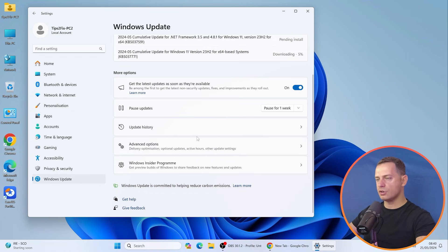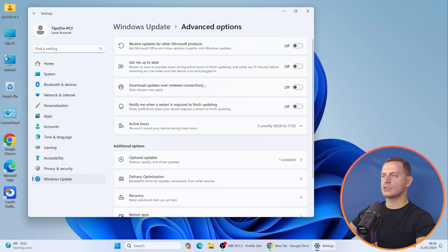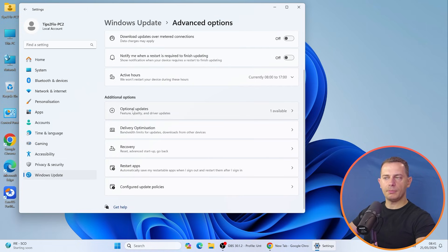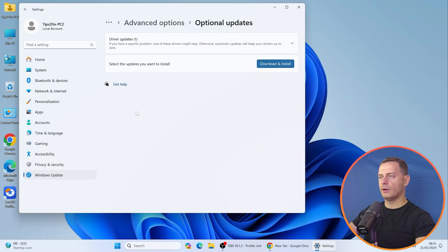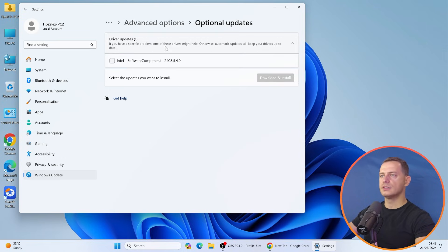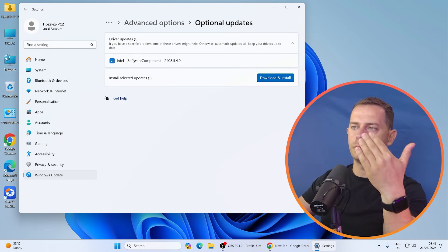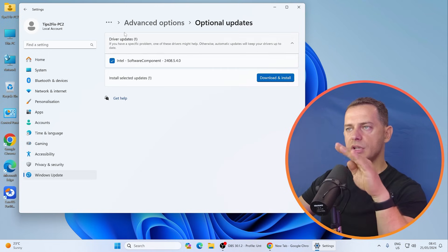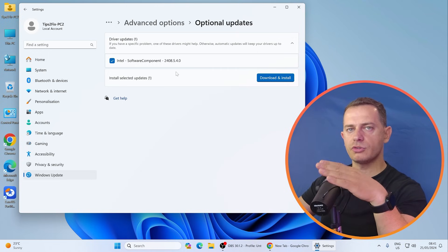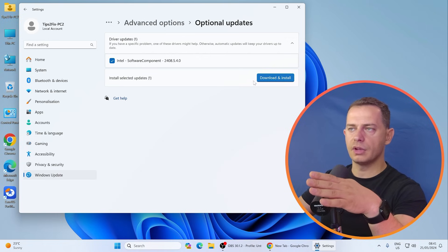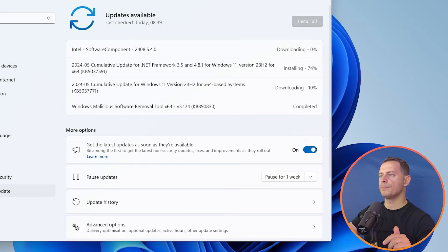You also need the latest drivers: audio driver, chipset, video driver — everything. Go to Advanced Options, then Additional Options, then Optional Updates. Click Driver Updates and you'll see a list of available drivers. If you want to install drivers directly from Windows 11, go ahead and click Download and Install.